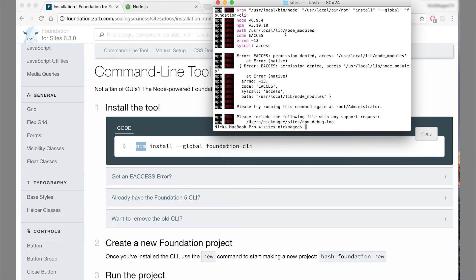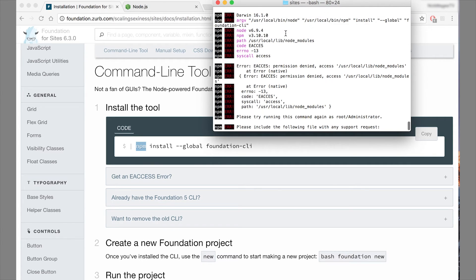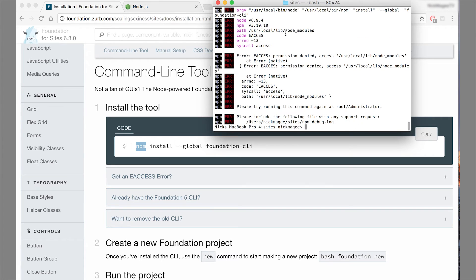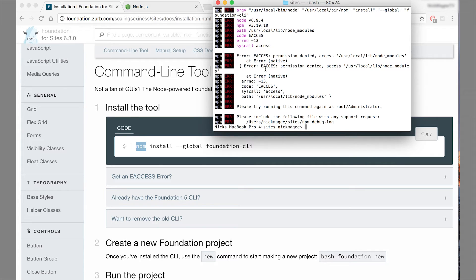Okay, so looks like we ran into an error. And this error actually says that we have an access error. So what that means is we need certain permissions to be able to install this CLI on our machine.